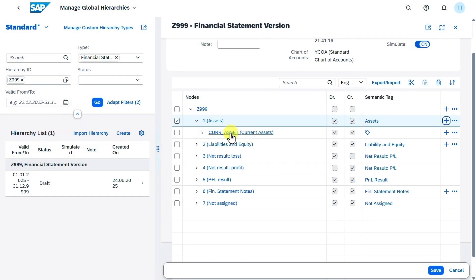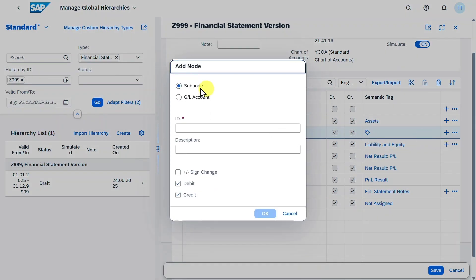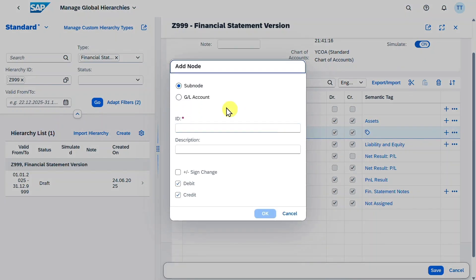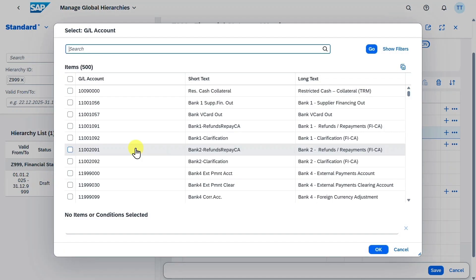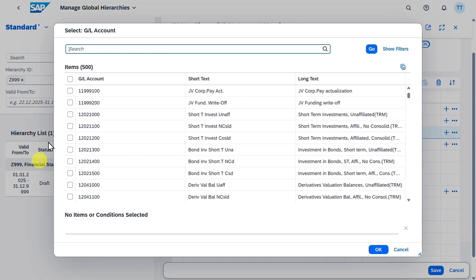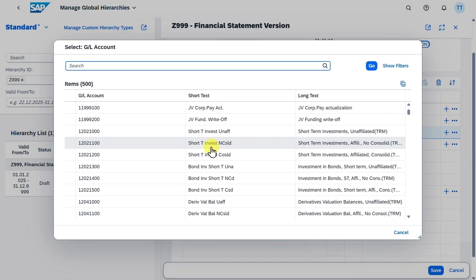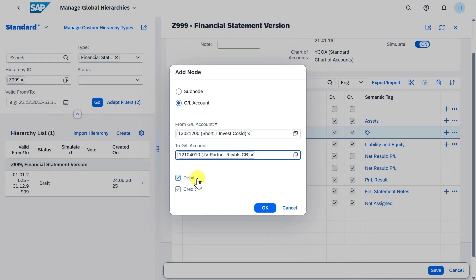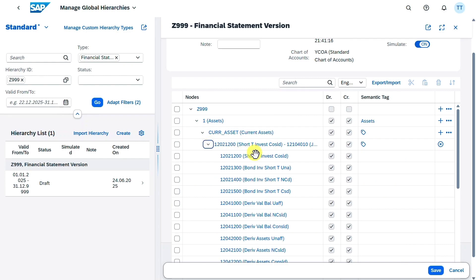Now you can see here the subnode was created and we could continue like that. So always mark the line, click on plus and then add another subnode. Once we reach then the end of our hierarchy, we can actually click on the plus symbol and then assign our GL accounts. So from GL account and to GL account. And we will now just take a couple of GL accounts from here up until, let's say, this one over here. We could also select debit and credit. For now we leave it as is, then hit on OK. And now you can see the accounts are assigned over here. Okay, so far so good.